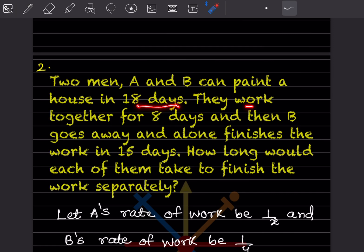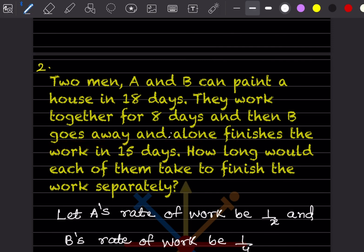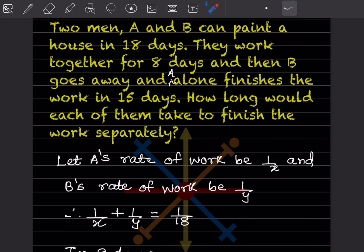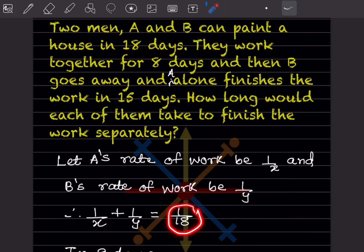Next problem: Two men A and B can paint a house in 18 days. They work together for 8 days, then B goes away and A alone finishes the work in 15 days. How long will each of them take to finish the work separately? Let A's rate of work be 1/x and B's rate be 1/y. Together, 1/x + 1/y = 1/18.